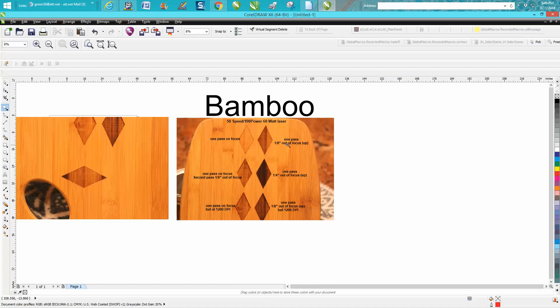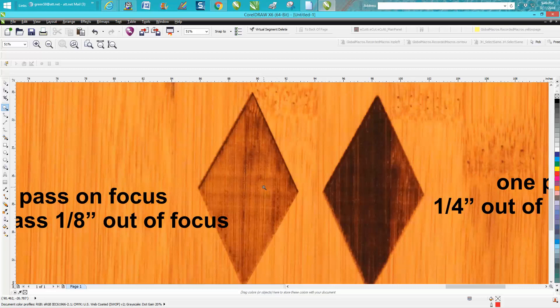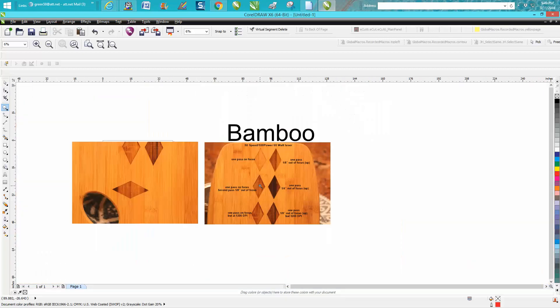I do most my stuff with two passes. I want to see what it looks like, and then I'll run the second pass an eighth of an inch out of focus, and it always comes out pretty good.